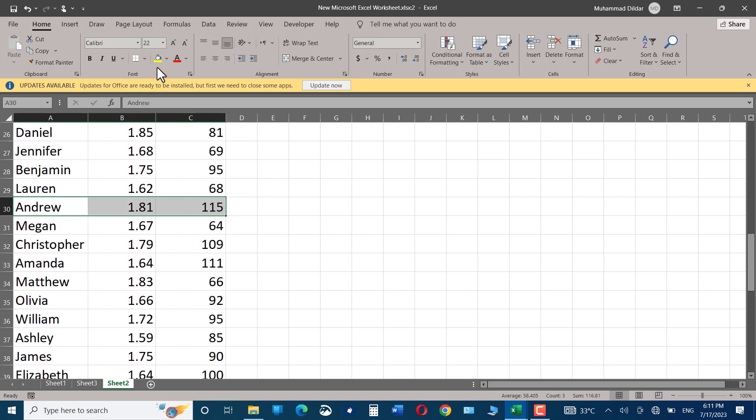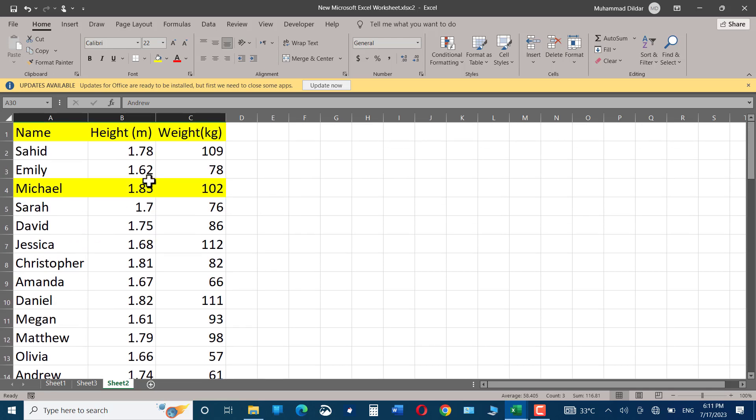What I would do is scroll down to see the weight and height of Andrew, then scroll up and compare with Michael. Now suppose you have hundreds or thousands of names with their details - it would become quite tedious to compare two sections of the same document. This is where the split feature comes to our rescue.